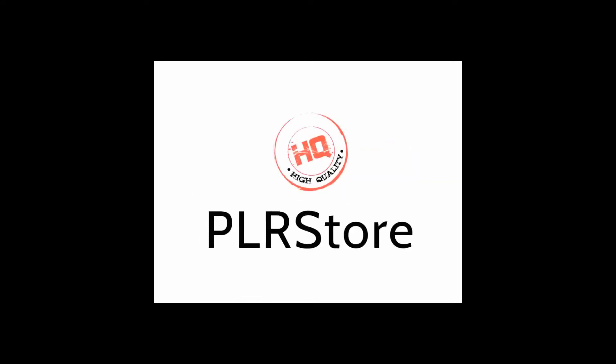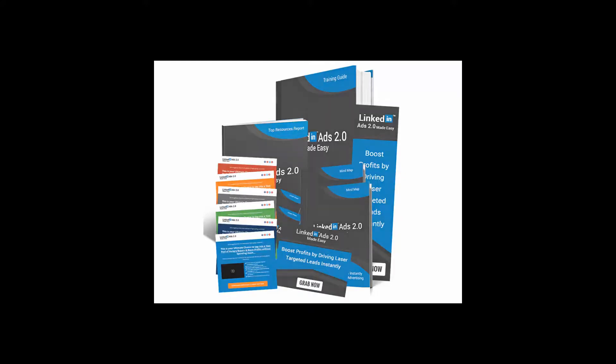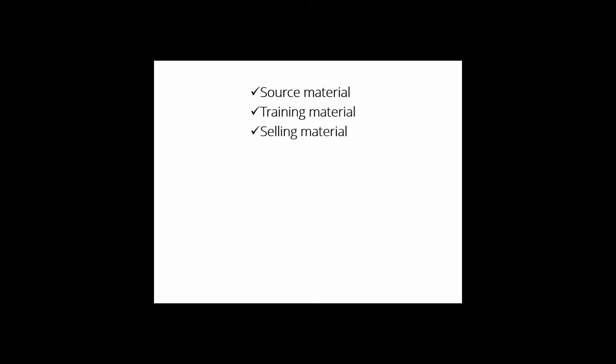We're launching our latest creation: LinkedIn Ads 2.0 Success Kit Monster PLR. This is something millions of online marketers would kill to get access to, and finally we as marketers can make some crazy money starting today. You will get all the source material, all the training material, all the selling material.